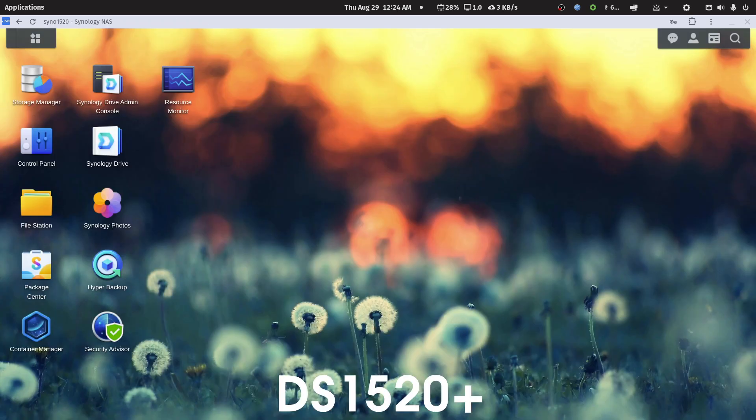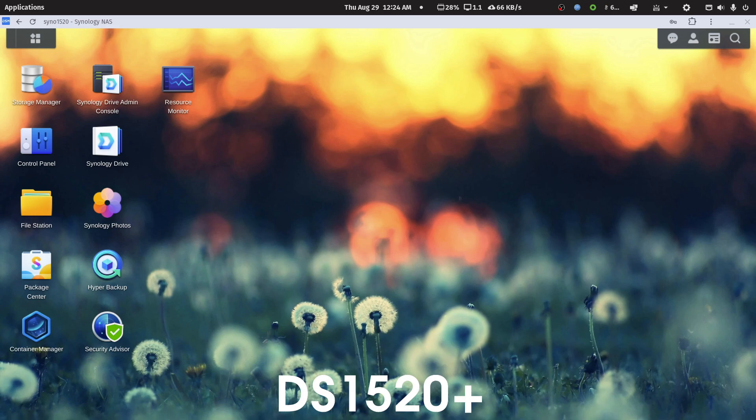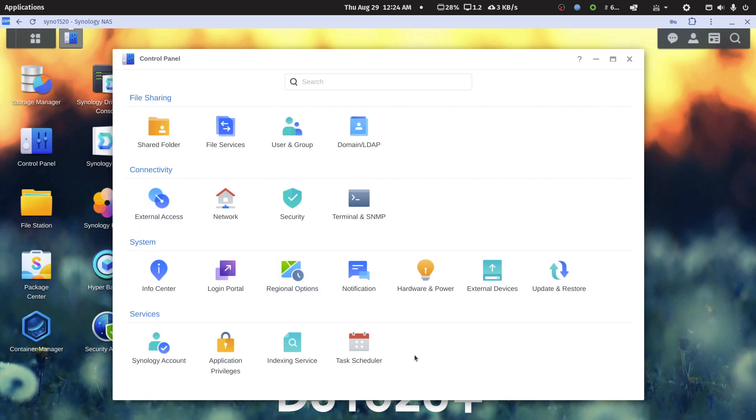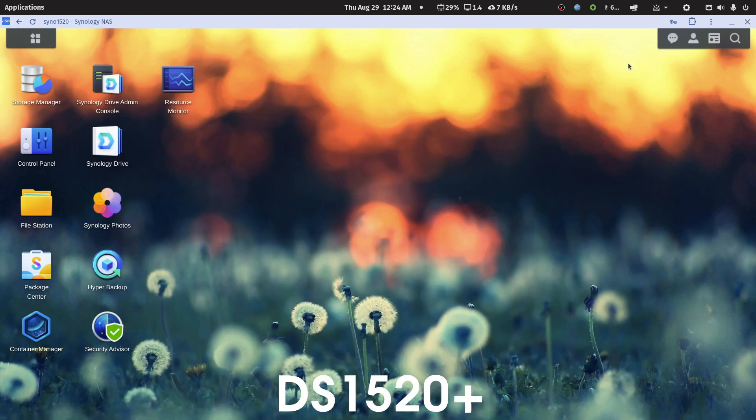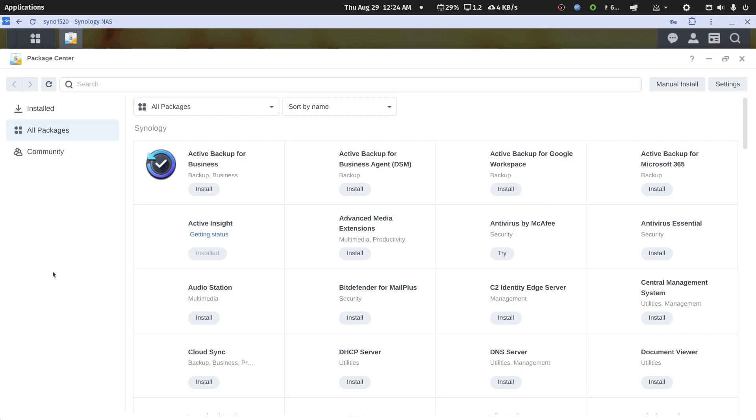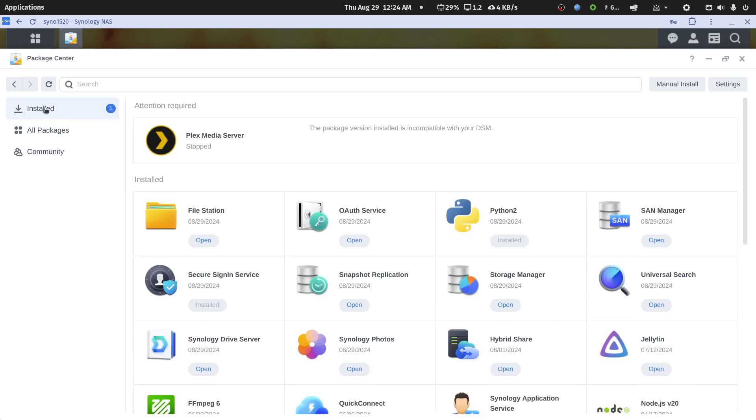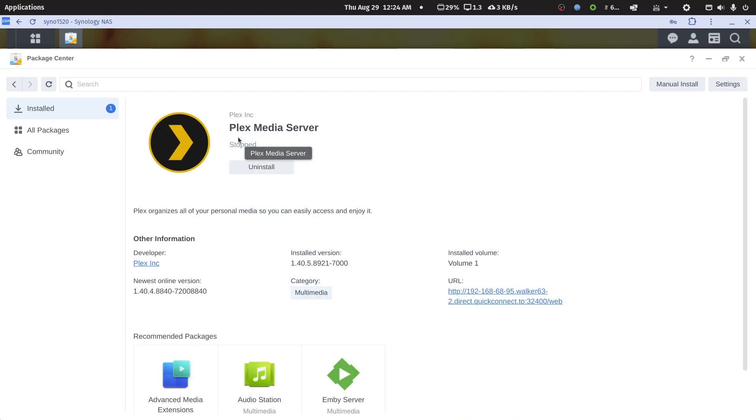Hello again, Synology NAS Plex server owners. I'm going to add this to the video I just recorded because now I am on my DS1520+ NAS and I've just done the latest DSM update. If we go into Control Panel, Update and Restore, you'll see that this NAS is now running 7.2.2-72803. I had a different experience when I went into Package Center, where I also had a newer version of Plex server running. Instead of having a fix option, I have it marked: this package version installed is incompatible with your DSM.